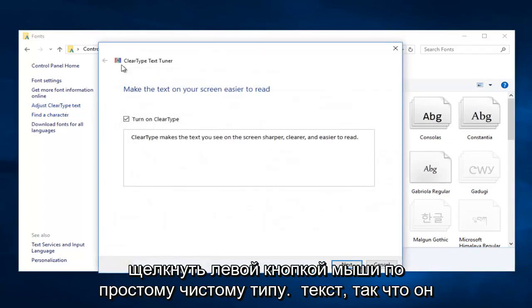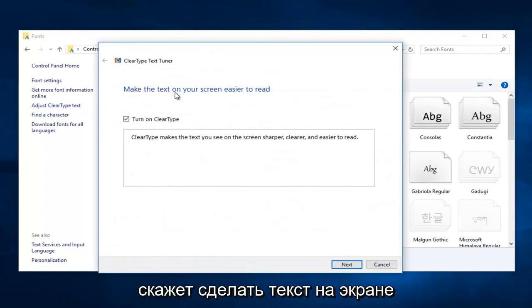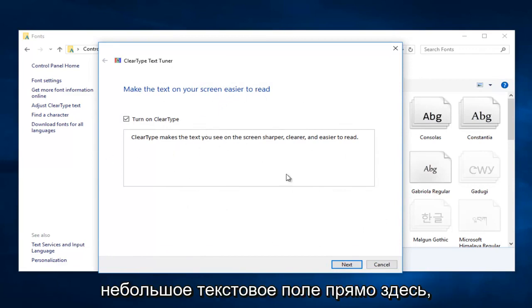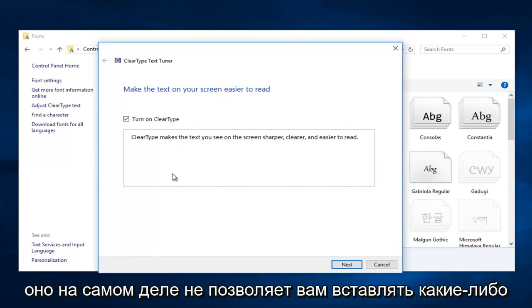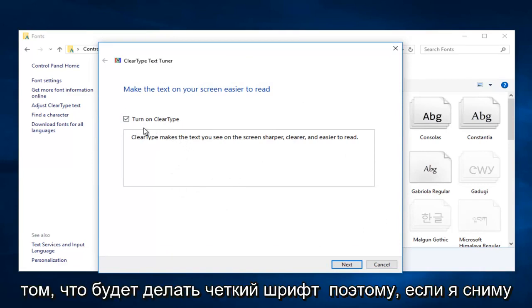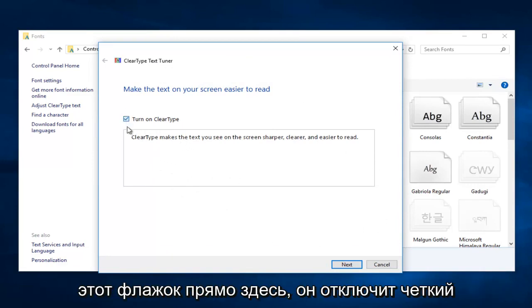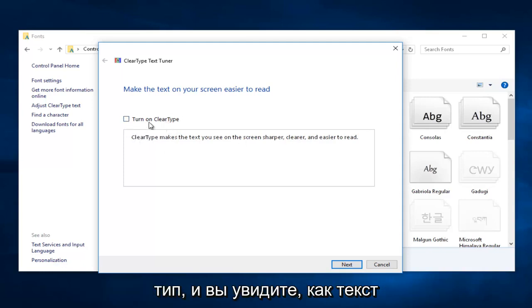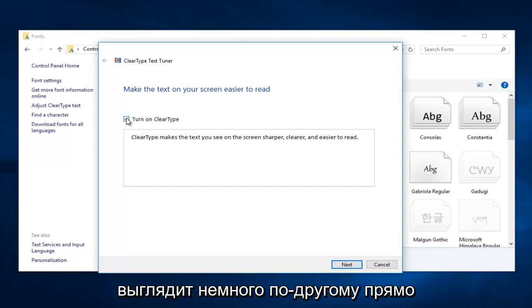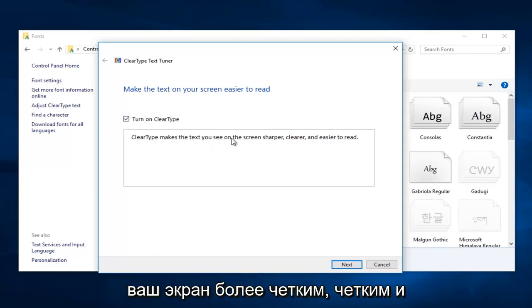It'll say make the text on your screen easier to read, and then this gives you a little text box. It doesn't actually let you insert any words, but it will give you an idea of what ClearType will do. If I uncheck this box, it'll disable ClearType and you can see how the text appears a little bit different. The wording says it'll make your screen look sharper,